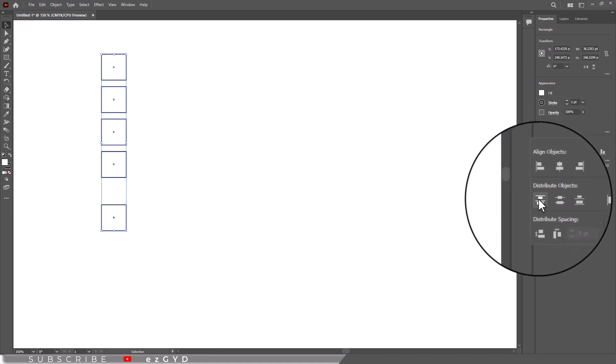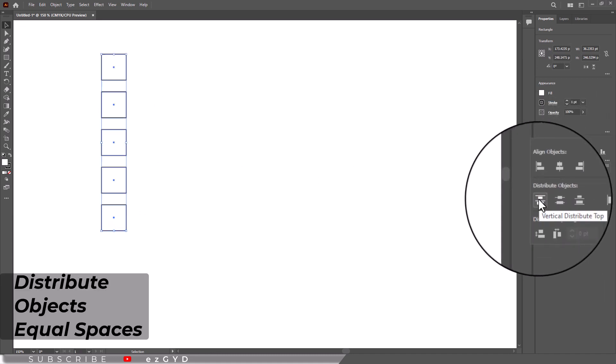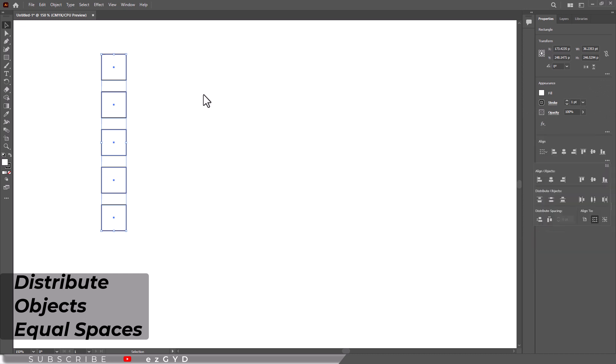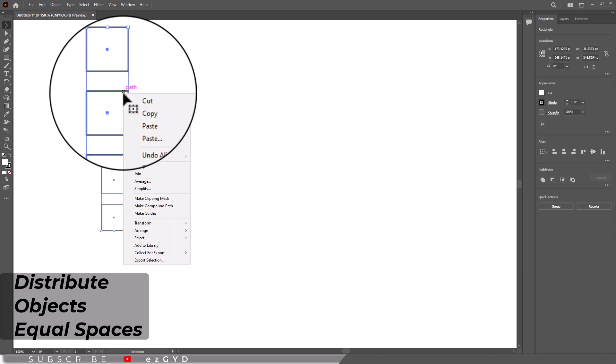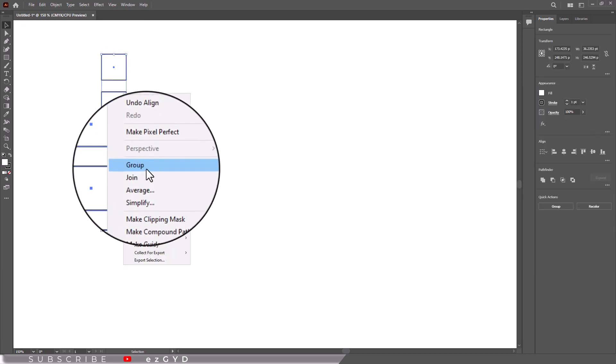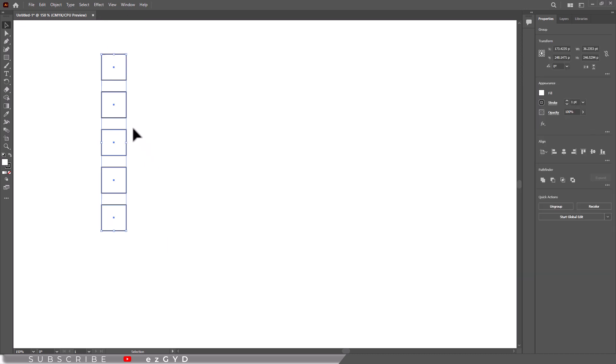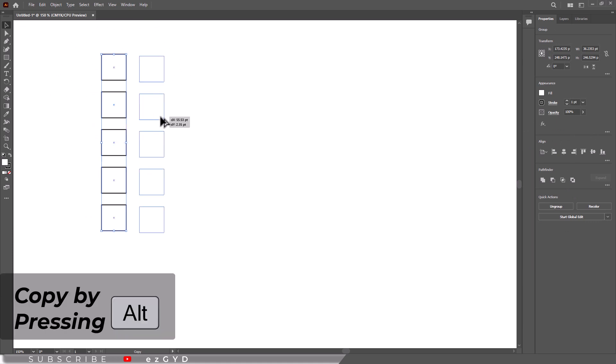Distribute will always distribute objects equal spaces apart. You can even group aligned and distributed objects, then align and distribute those groups.